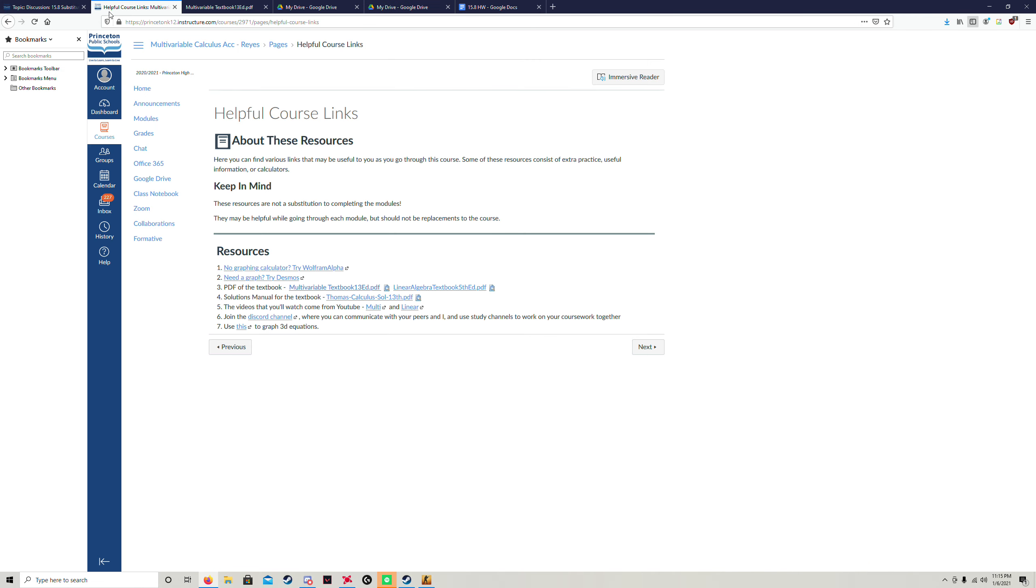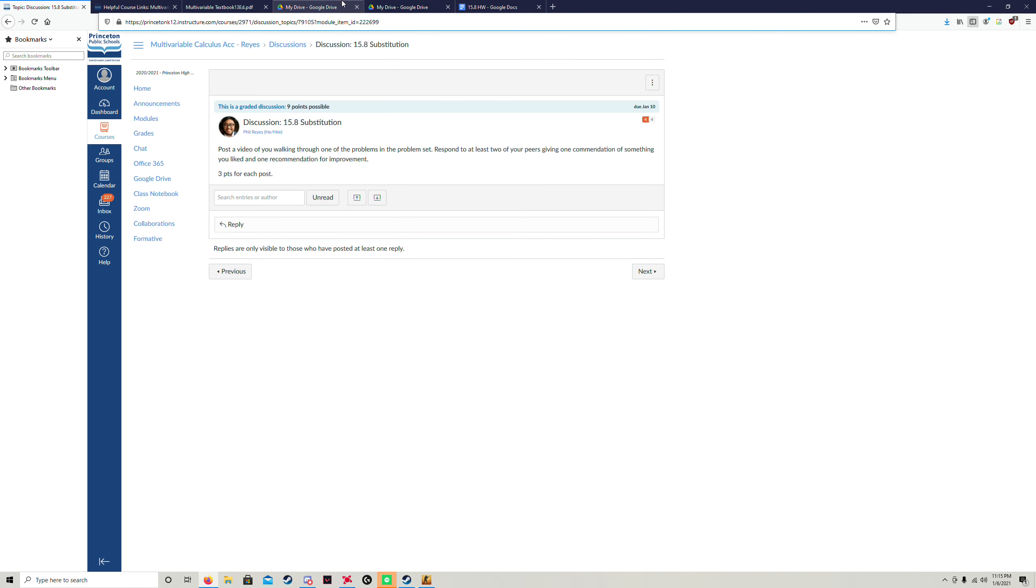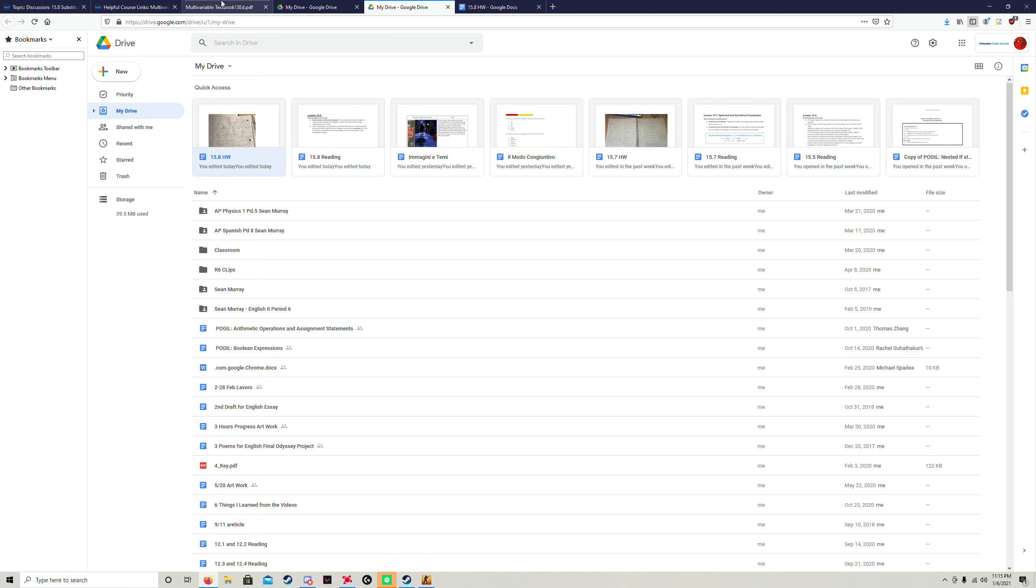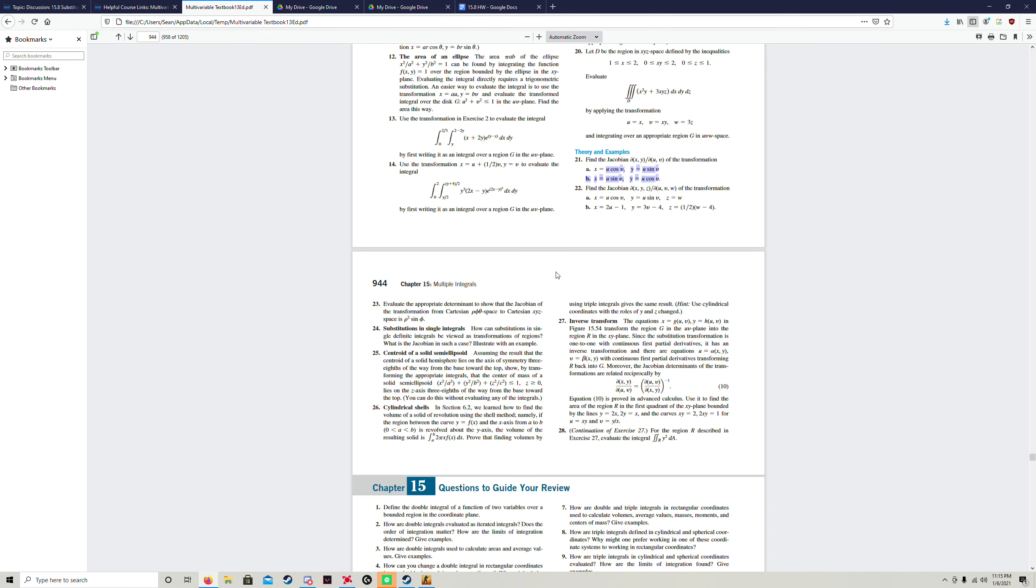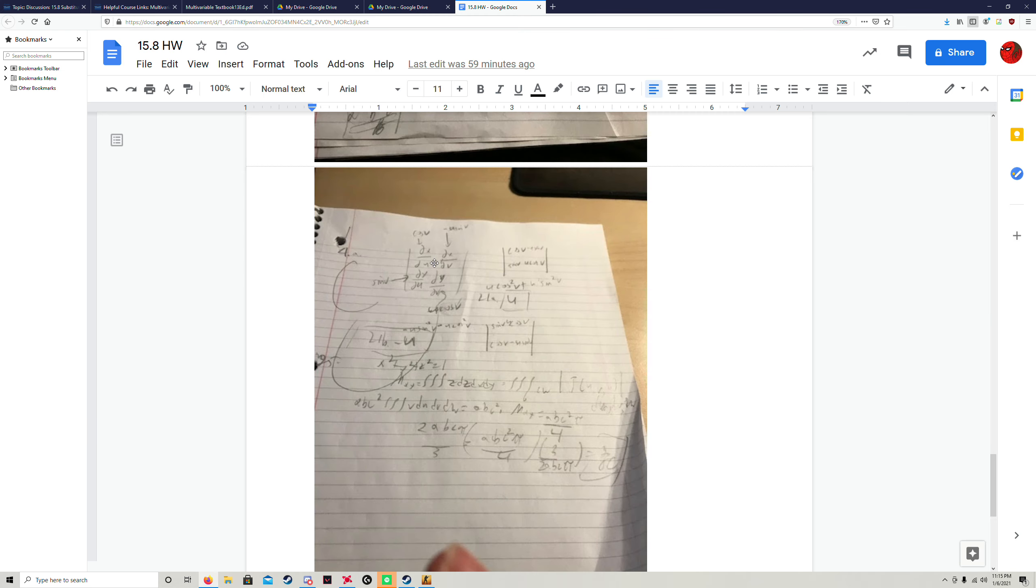So the partial derivative of this with respect to u would just be cosine v, and the partial derivative with respect to v would be negative u sine v. So that would fill up two slots in your determinant.